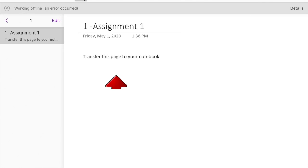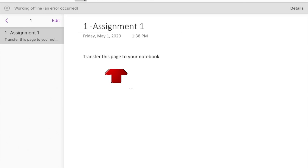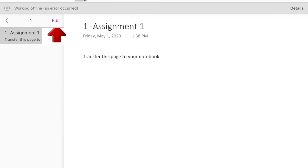So your first assignment is called 1-Assignment 1 and it says transfer this page into your notebook. The way we do this is we hit the Edit on the left hand side of the screen.